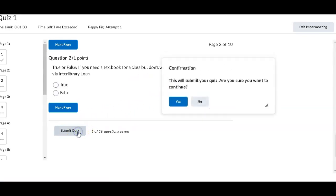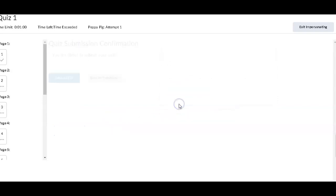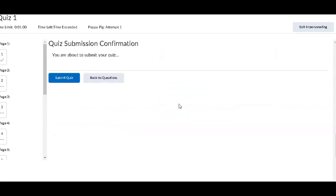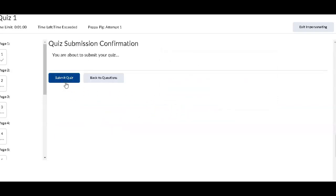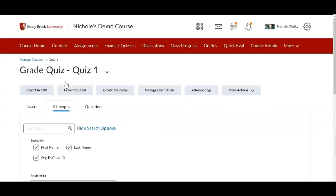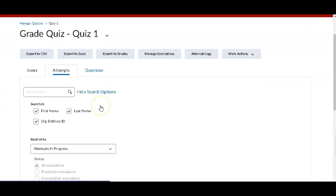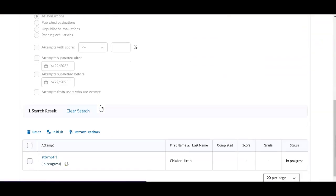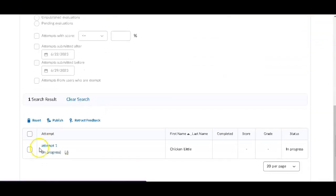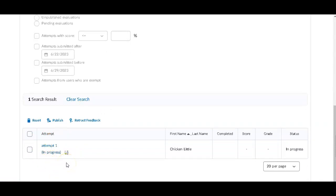And then go ahead and submit the quiz. And now, if I scroll back down to the bottom, you'll see I'll only have one attempt left. So that's how you submit the quiz for the student.